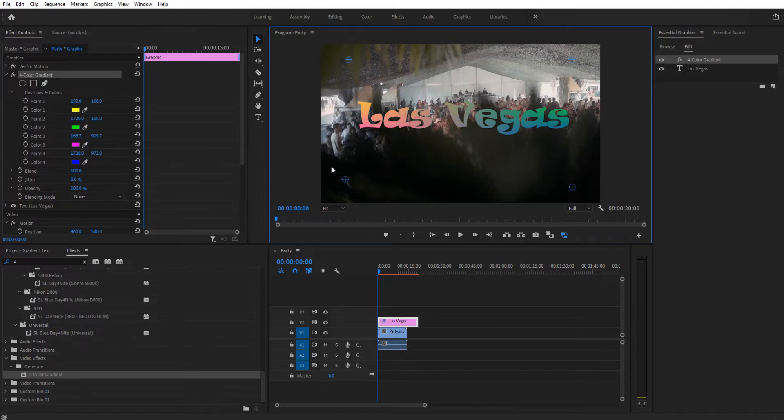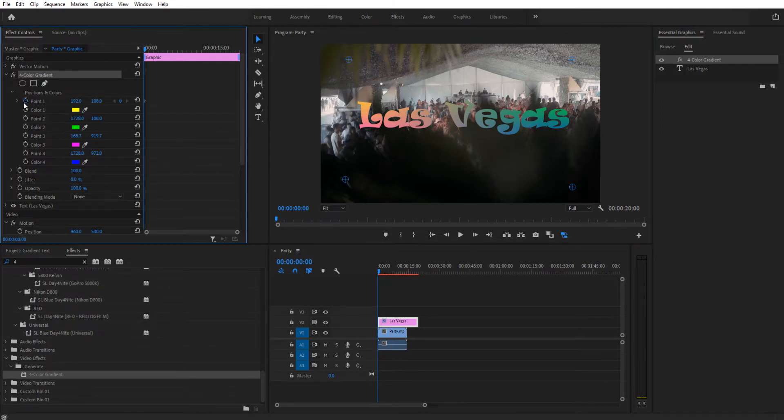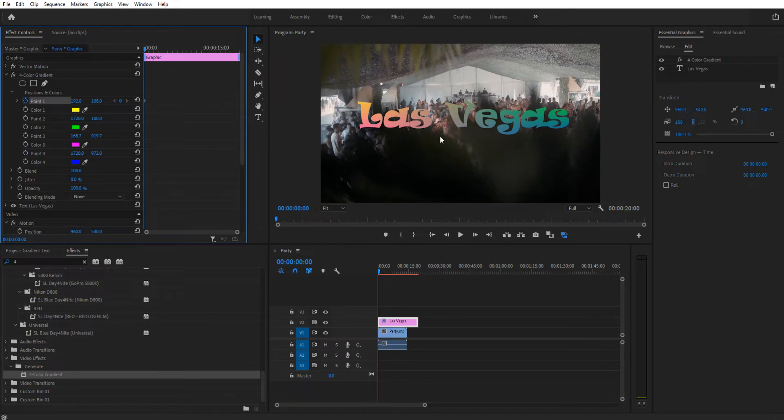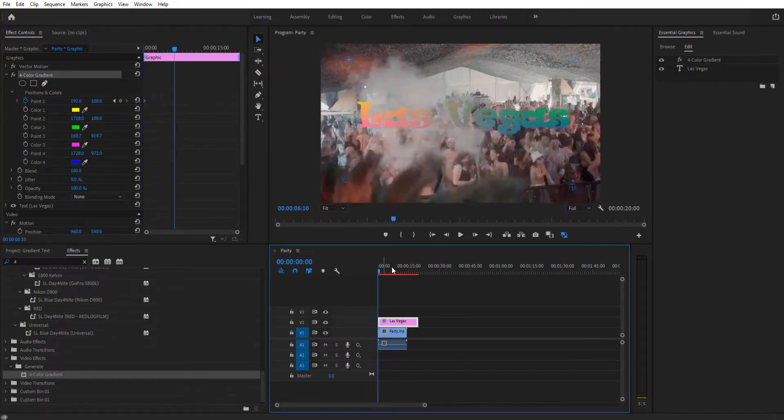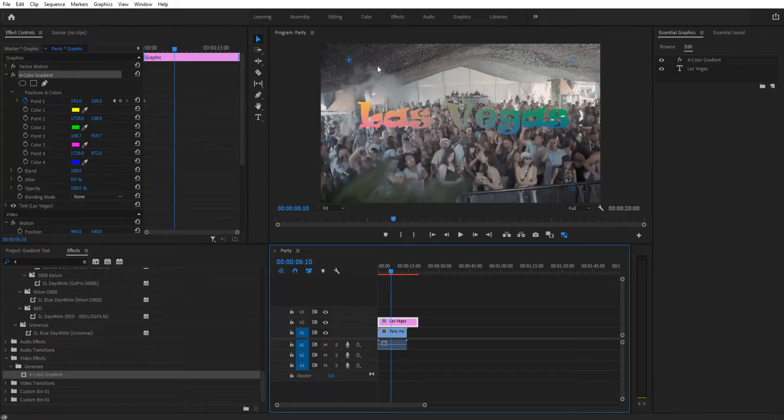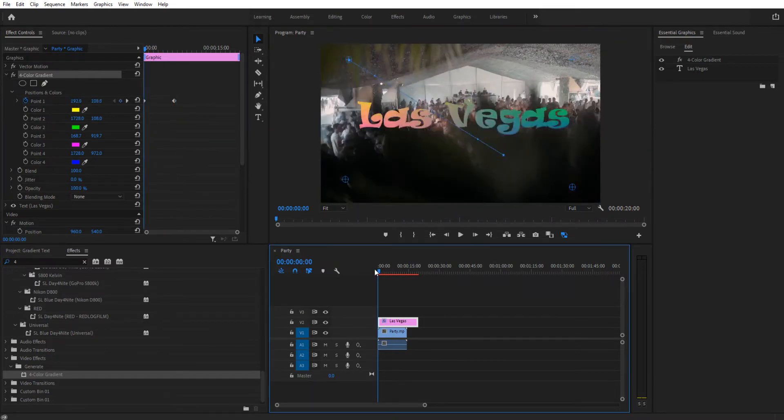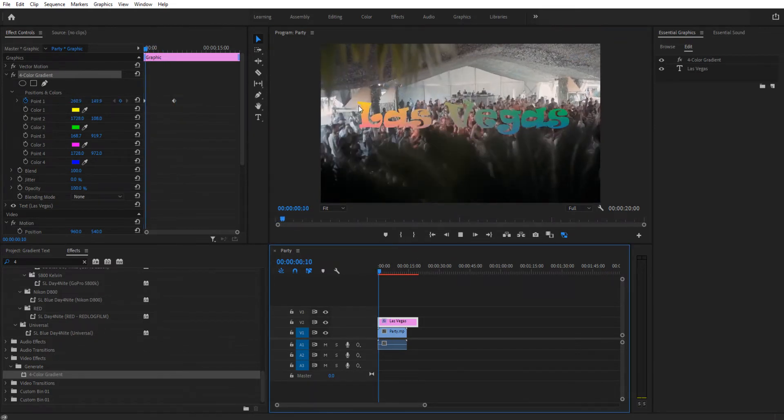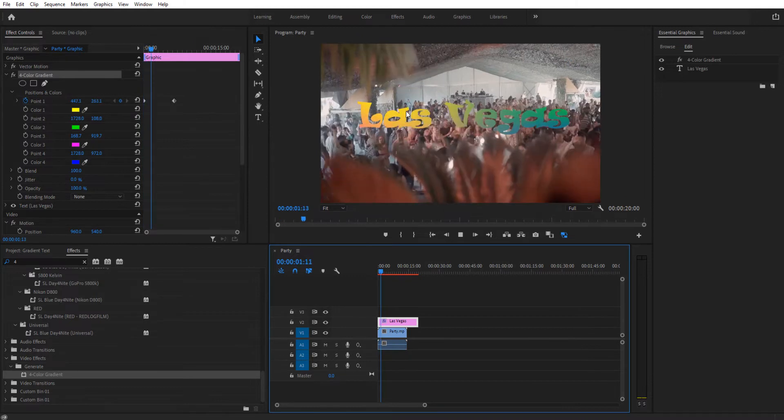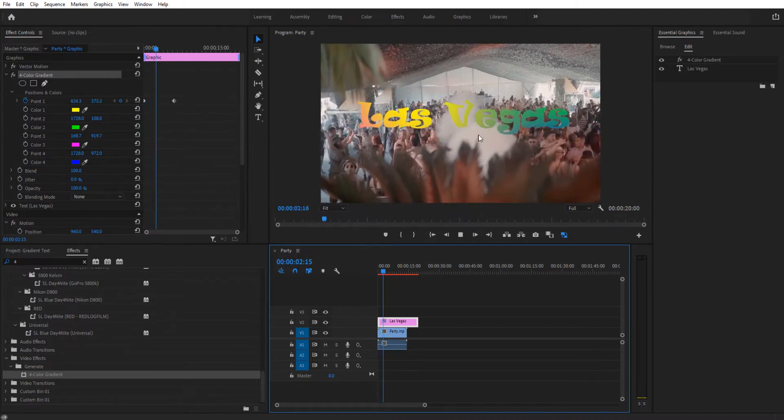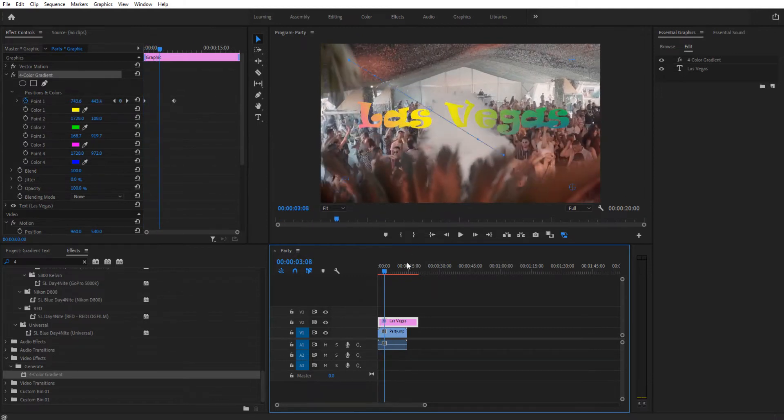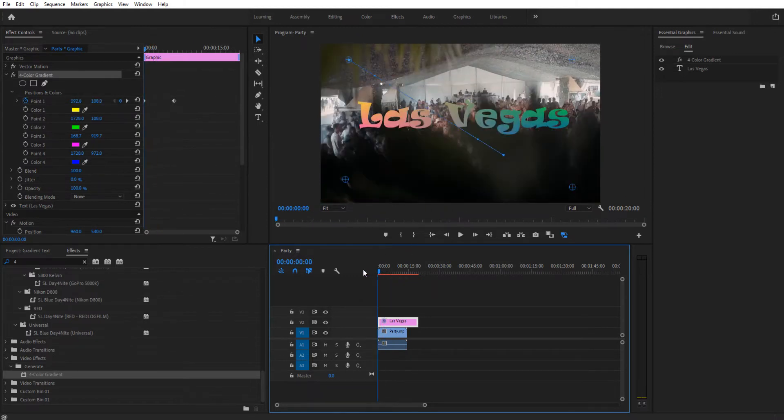What's also cool is if you wanted to make this a fun moving color, you can animate one of the points. Then whenever you go through, for example we could take this point and drag it across, and you'll see that we now have a color animation where the color changes over time. So that's something fun you can do.